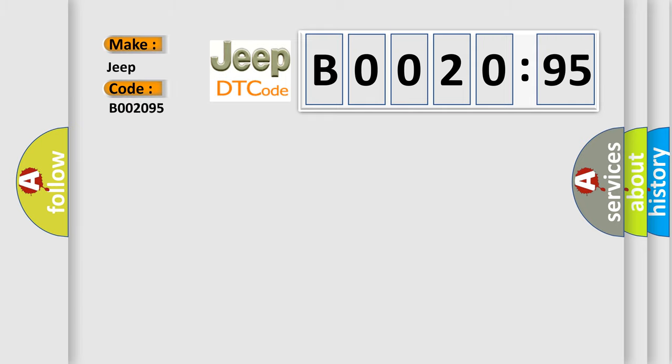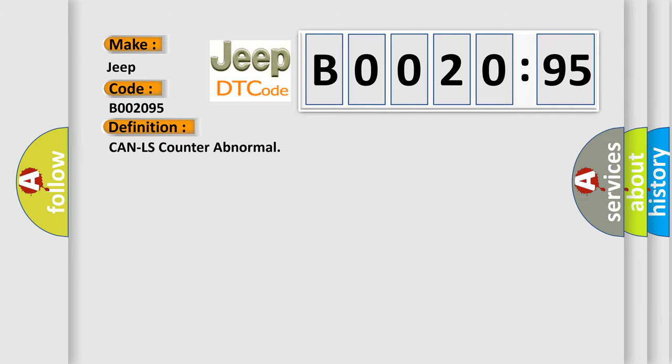The basic definition is CAN LS counter abnormal.